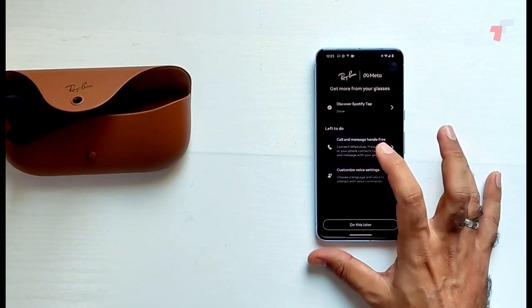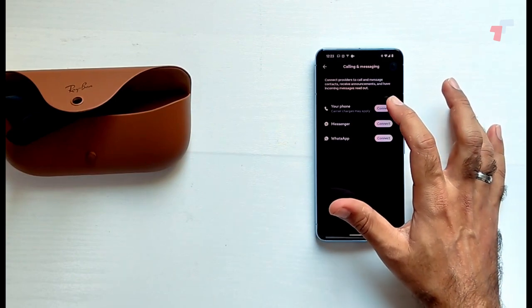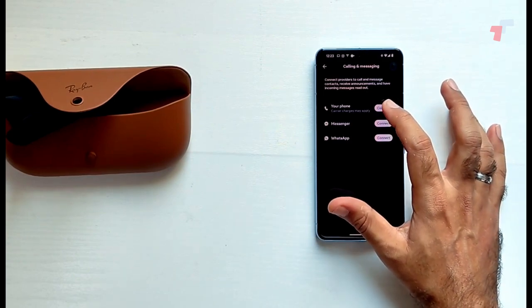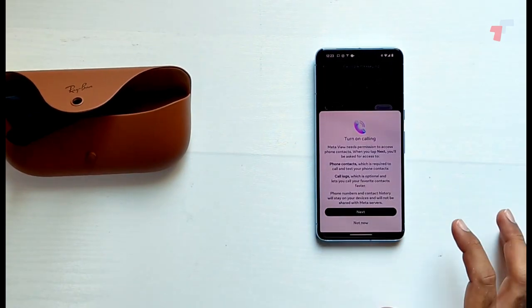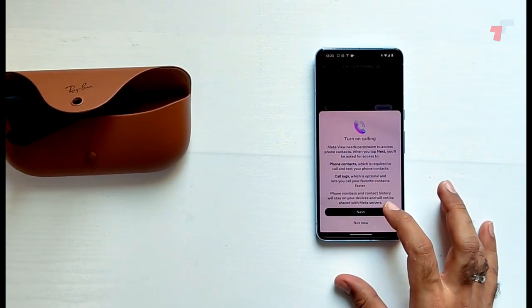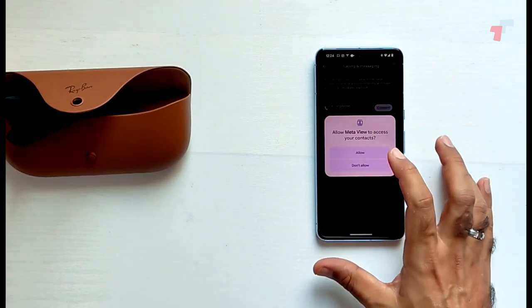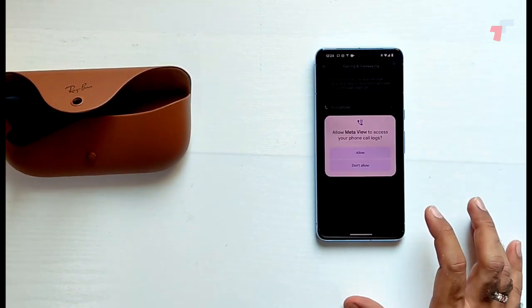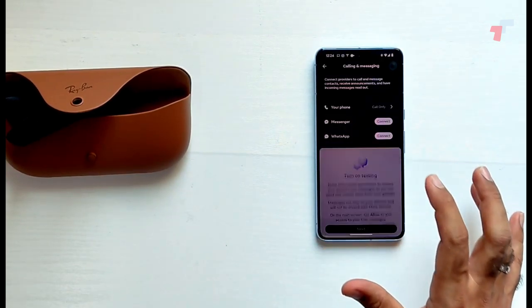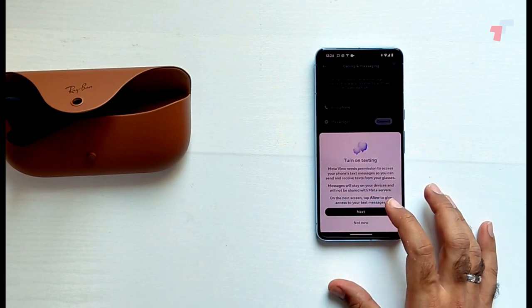Call and message hands-free. Let's go ahead and do that. Your phone. Let's go ahead and connect that. Turn on calling. Meta needs permission, of course it does.